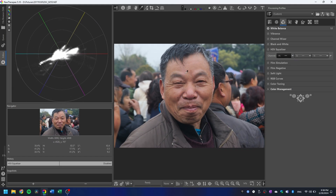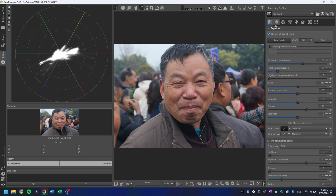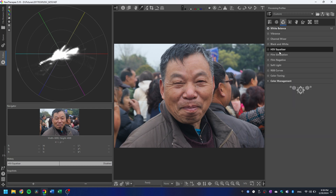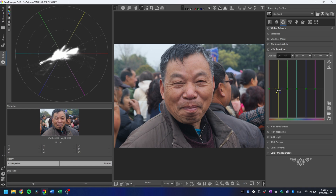To shift the skin tones, I'm going to use the HSV equalizer. You can also shift the skin tones with the color toning tool, the RGB curves, or the channel mixer, but I find using the HSV equalizer to be the most intuitive. First, make sure the HSV equalizer is on. Next, I'm going to click and drag off every single point I don't want — this will delete all the extra points. By deleting all the extra points, I'm allowing a smoother curve between the points of the HSV equalizer graph.